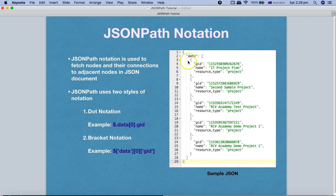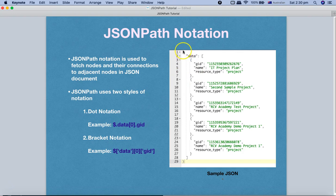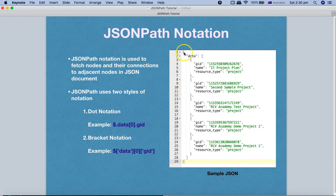On the right-hand side I have the sample JSON. If we talk about the dot notation, you can see the dollar sign which represents the root node — basically the opening curly brace at the top — that's where the whole JSON document starts. Then to represent a child node from the root node, in dot notation you start with a dot and then the child node name. So the next node is 'data', that's why we have dot data.